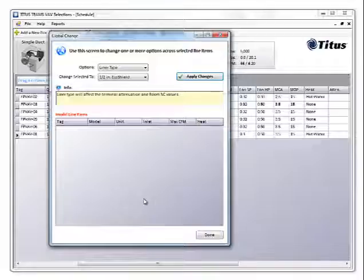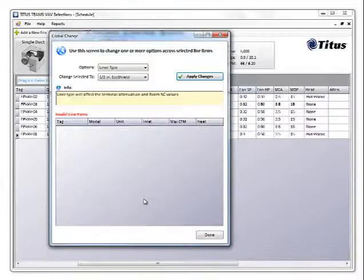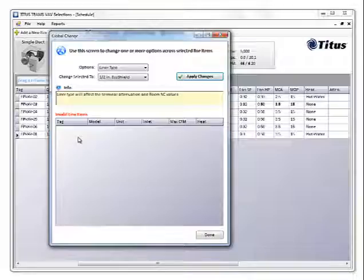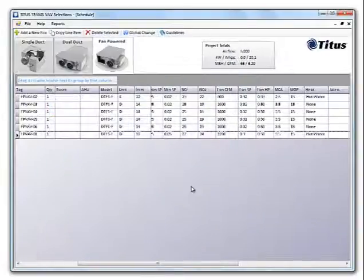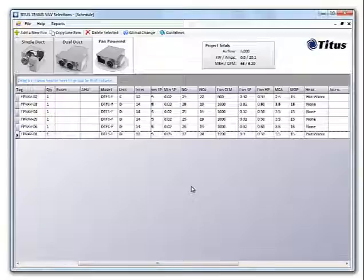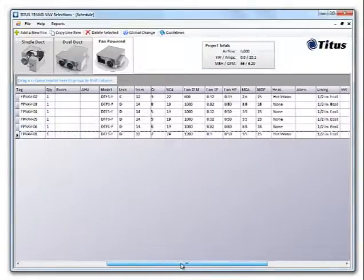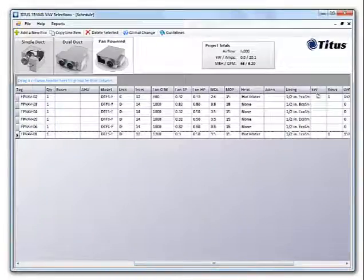You can see our six lines have been validated. The program will not change the size of a unit, so any global change that affects the unit size will show up in the invalid line items down here. When you're done, just click done. Now you can see that all of our boxes have a liner and eco shield.